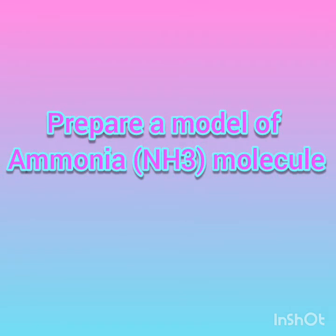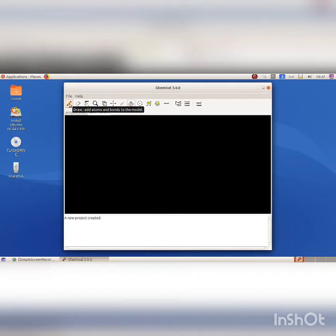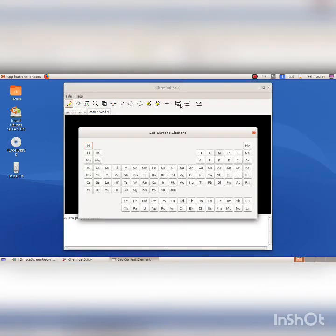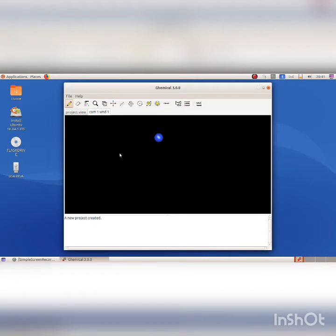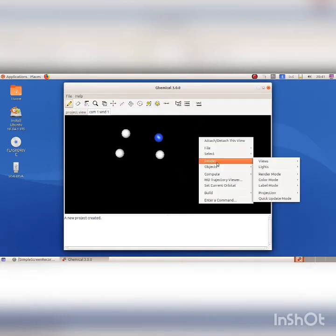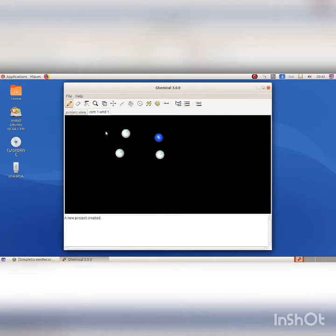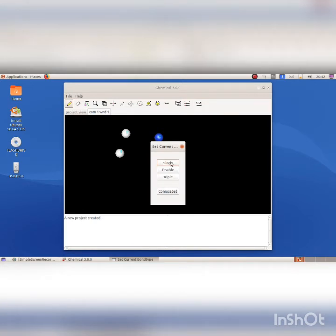Prepare a model of the ammonia molecule. A molecule of ammonia contains three hydrogen atoms and one nitrogen atom. Click on the Set the Current Element tool to include atoms of the element. Select nitrogen atom and click on the canvas using the Draw tool. Include hydrogen atoms in the same way. Click on the right button of the mouse on the canvas, click on render label mode and element correspondingly to show the names of the elements.